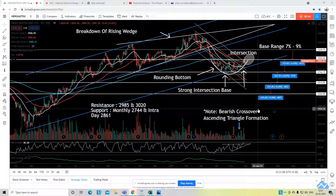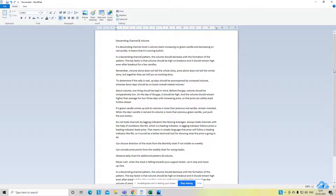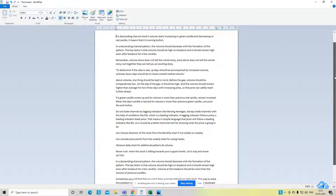I'll share what I spotted on two stocks, and one stock would be homework for you - you can comment in the section below after we discuss everything in today's episode. Let's start quickly. I'm going to share a few notes on descending channel and volume and have a look at a few key points on what we have to look for on descending channels along with the volume. Then we'll see those two stocks, and the third stock will be the homework for you.